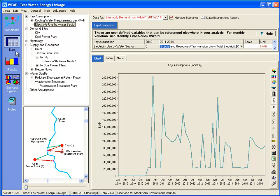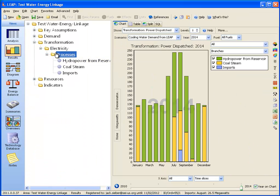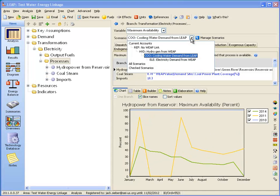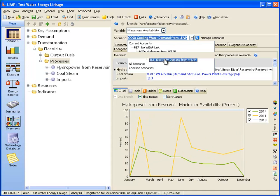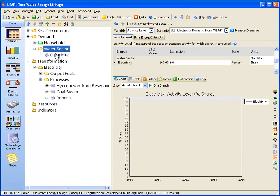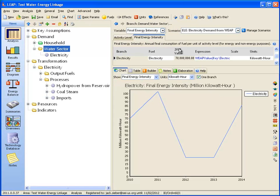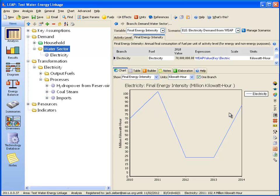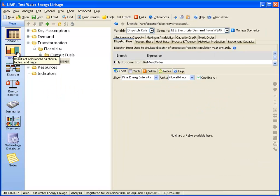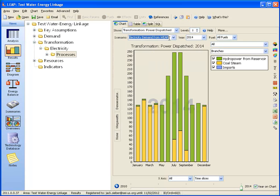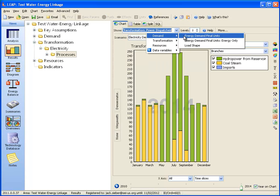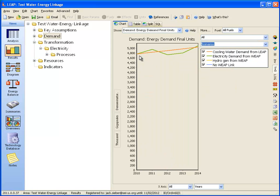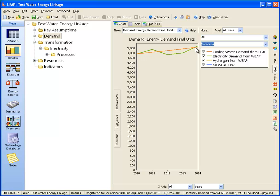Now if we go back to the LEAP side and switch to the scenario electricity demand from WEAP, we look at the demand branch for demand from the water sector. The final energy intensity is now a WEAP value expression pulling in that key assumption for electricity use by the water sector from WEAP. Here we can see the energy demand from the water sector and how it changes from year to year. If we look at results and compare across scenarios, we can see that the electricity demand from WEAP scenario has year to year variation, whereas the other scenarios it's just a simple straight line. It does not take into account the changing electricity needs from the water sector.